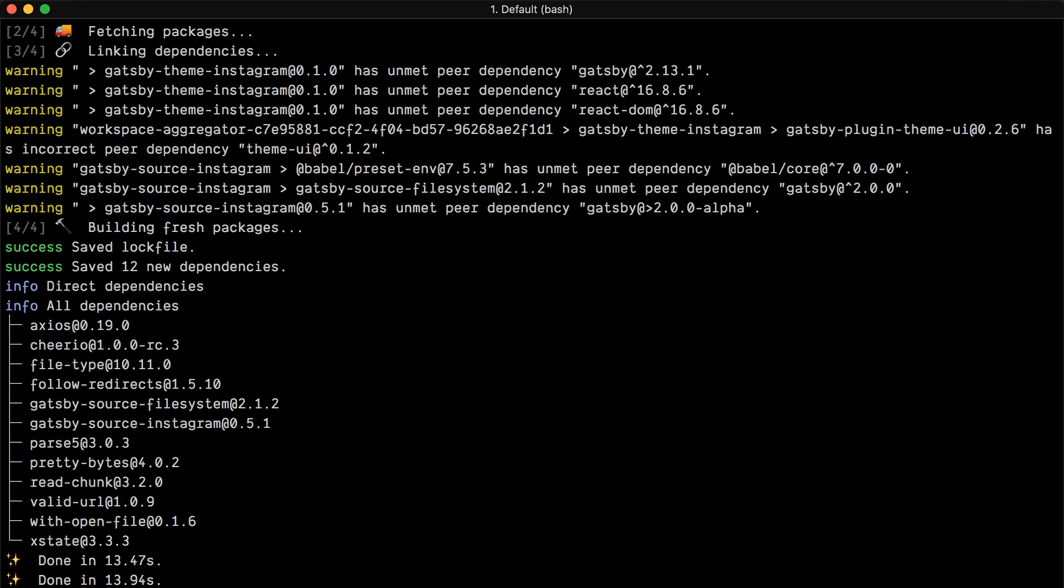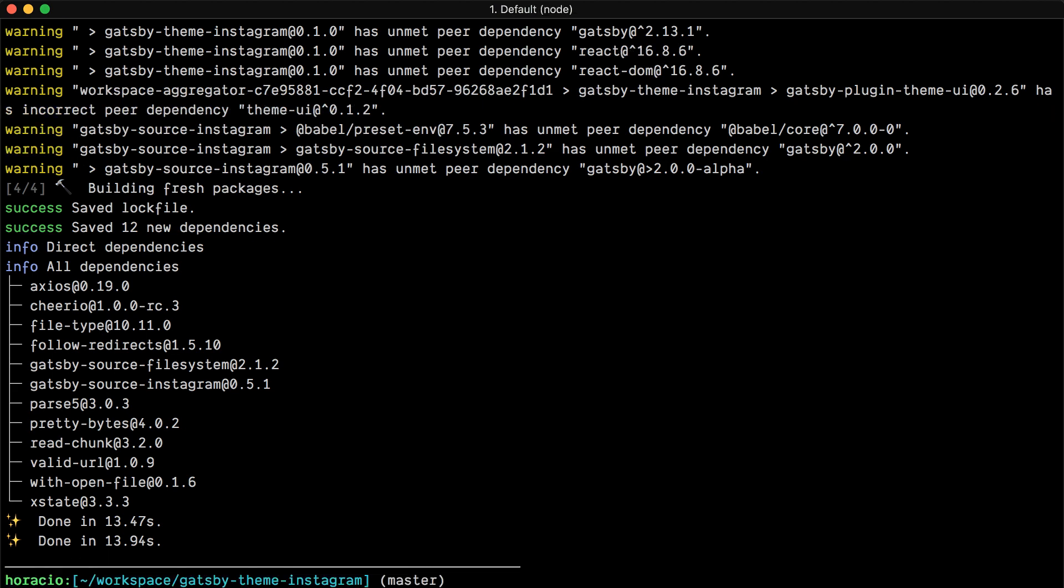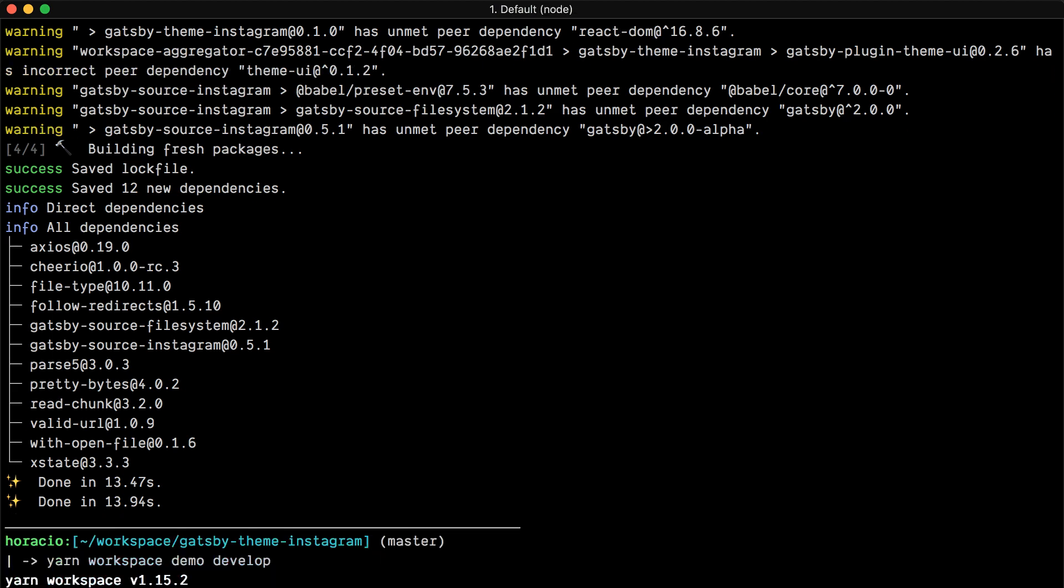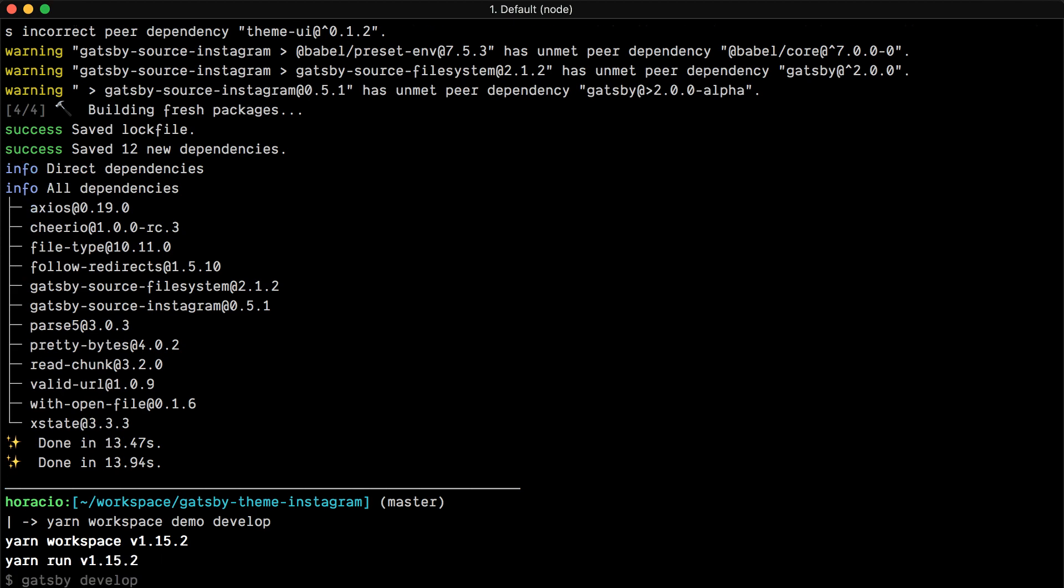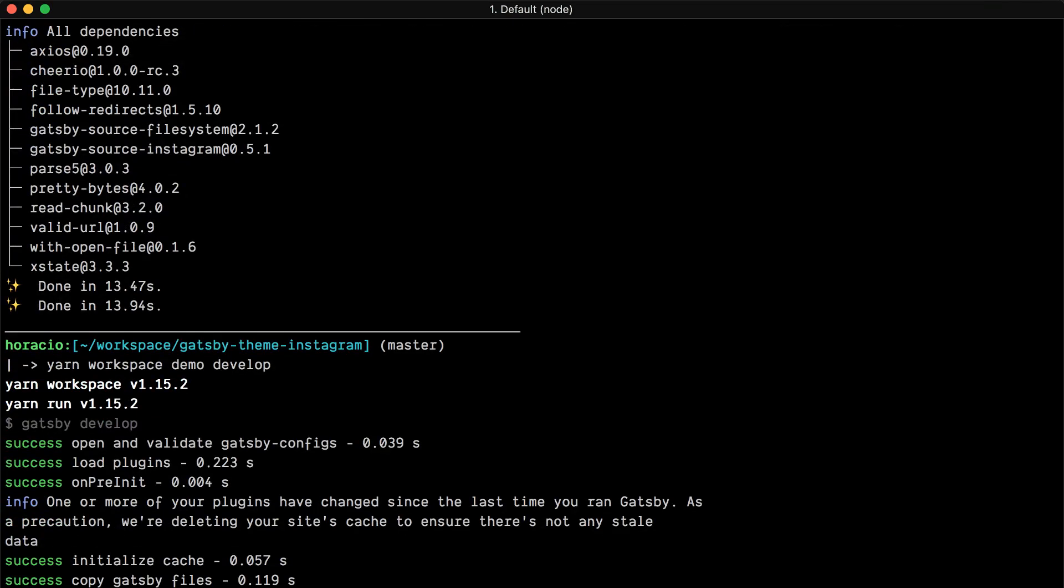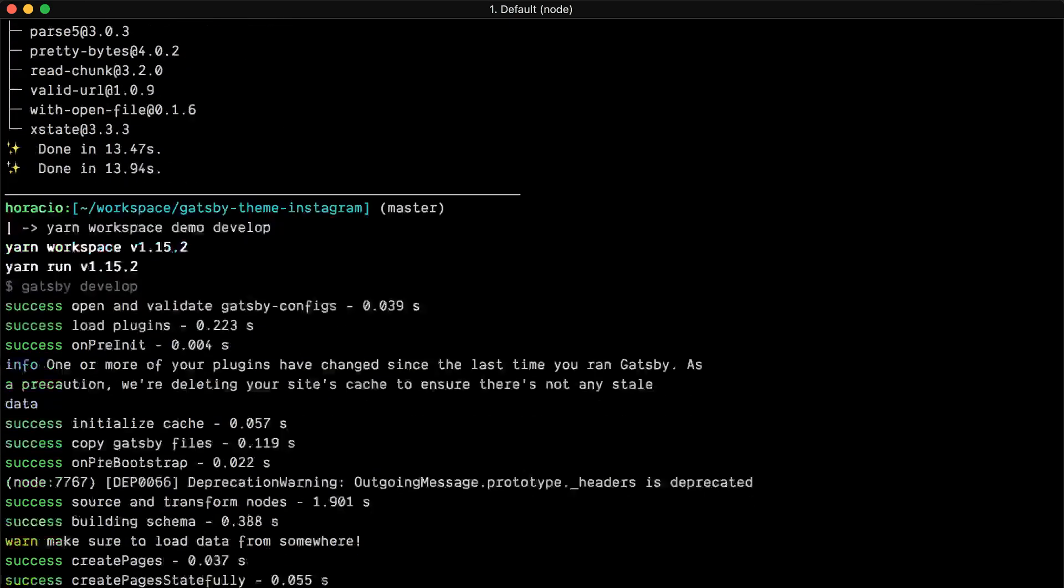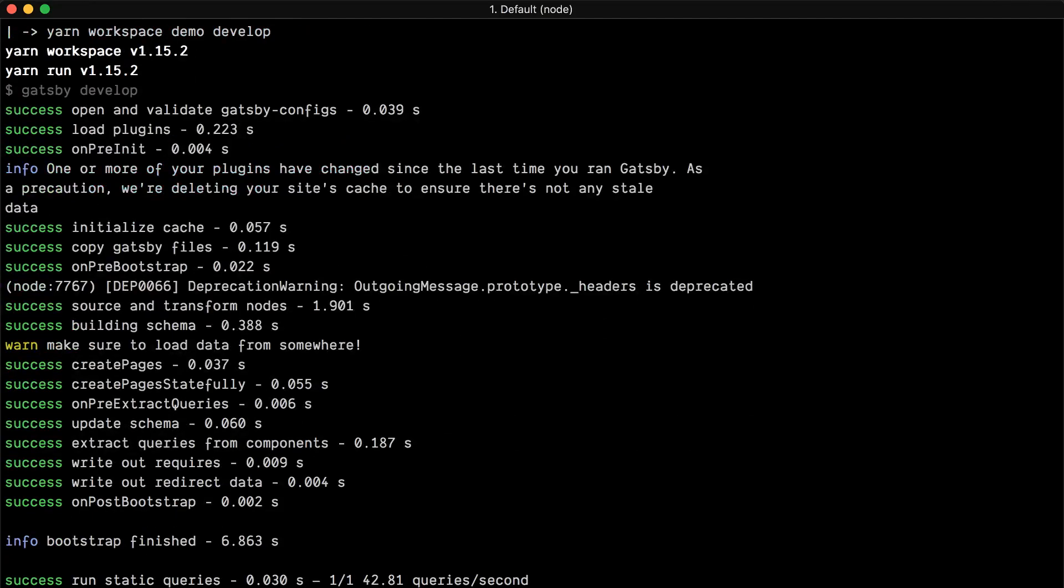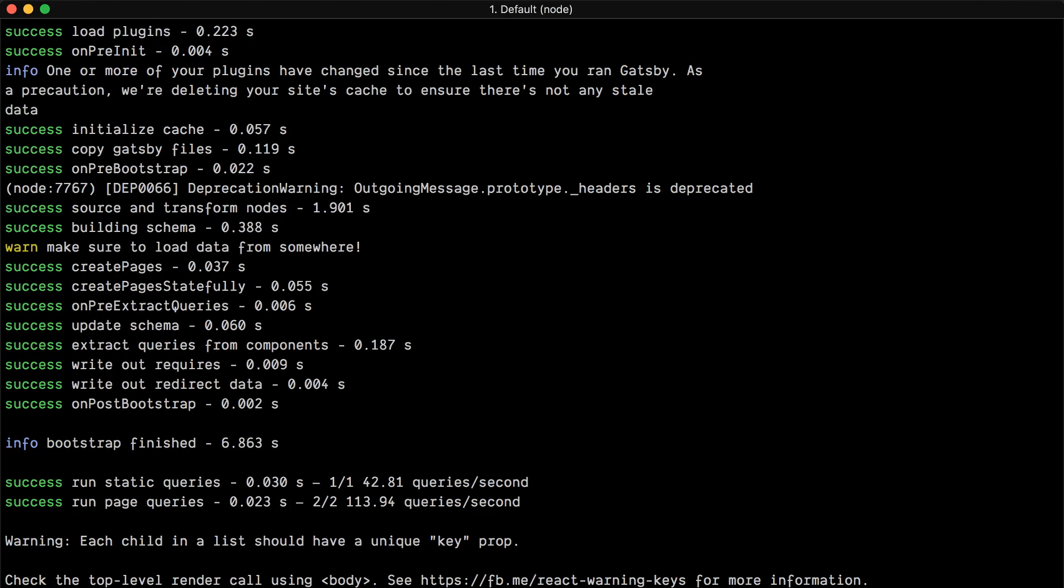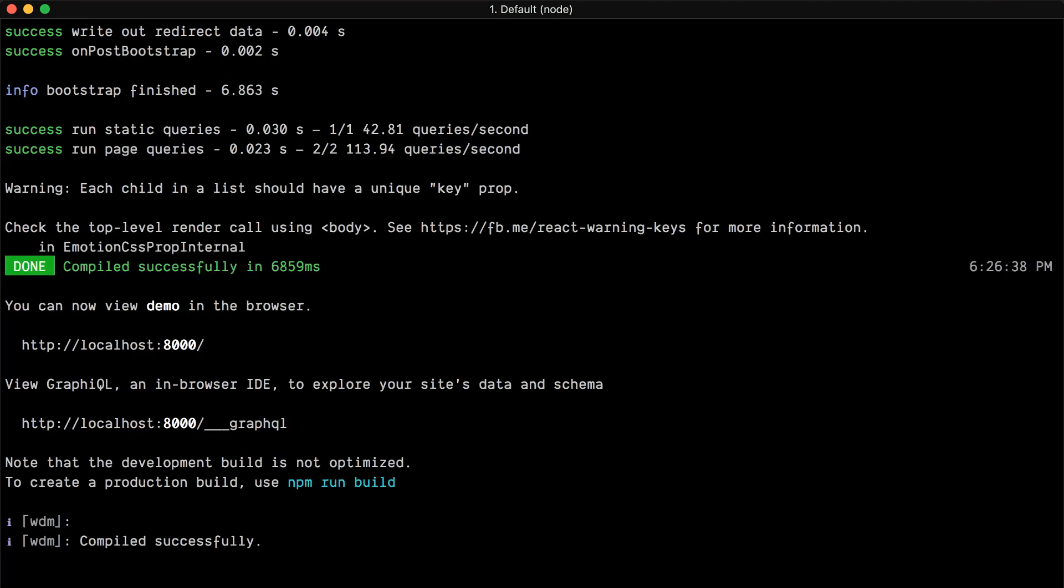If I run the yarn workspace demo develop, what should happen is that the source Instagram should trigger and also add all the Instagram fields into my GraphQL layer.